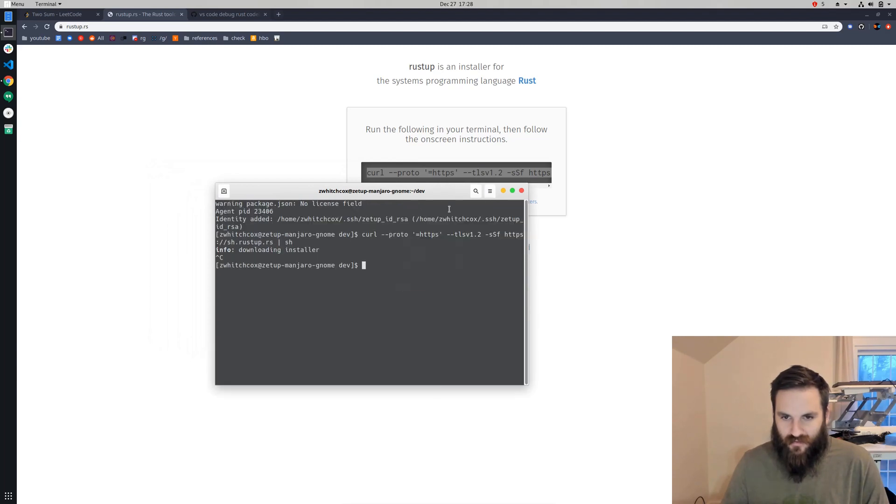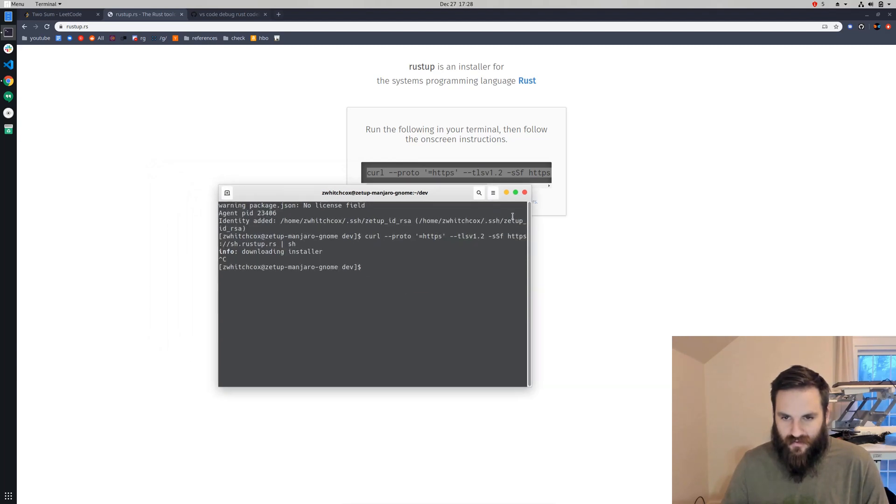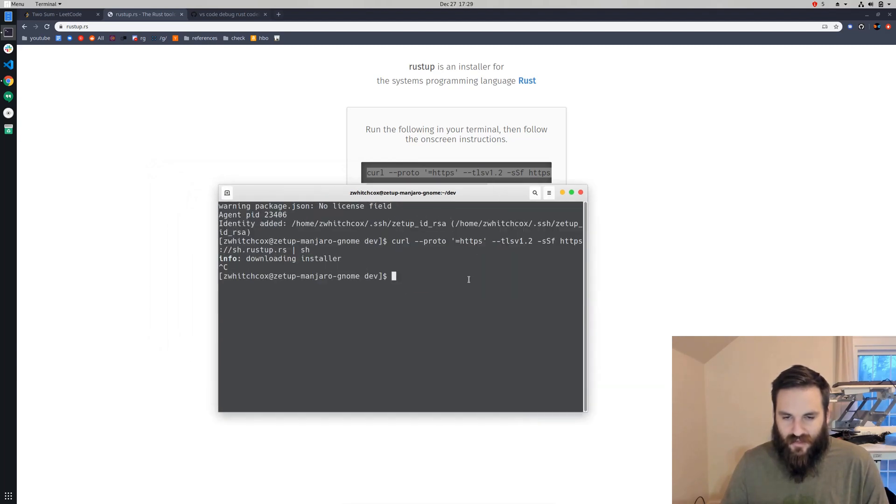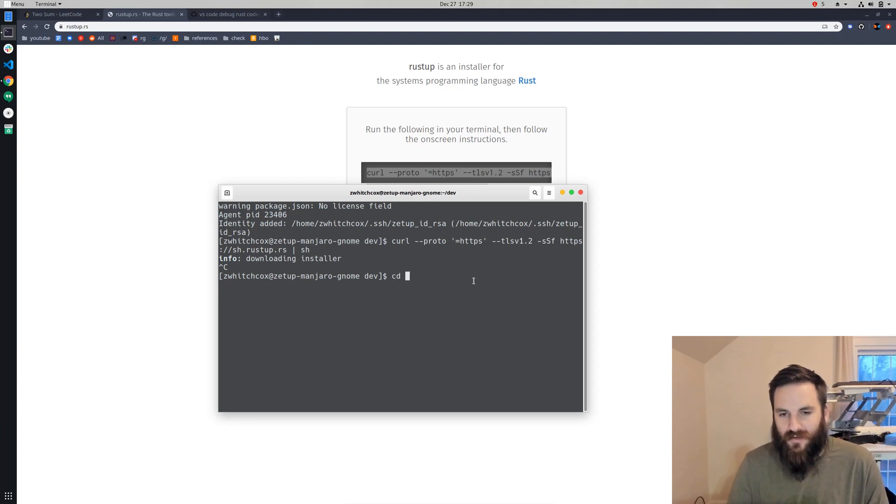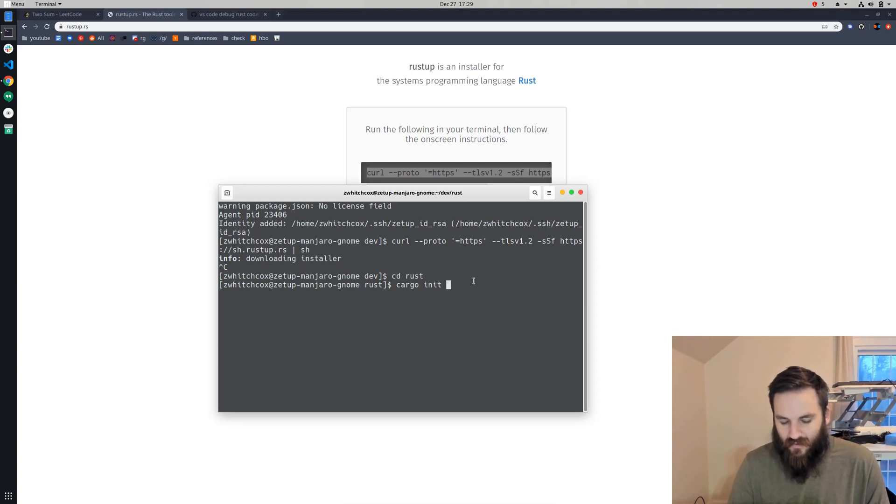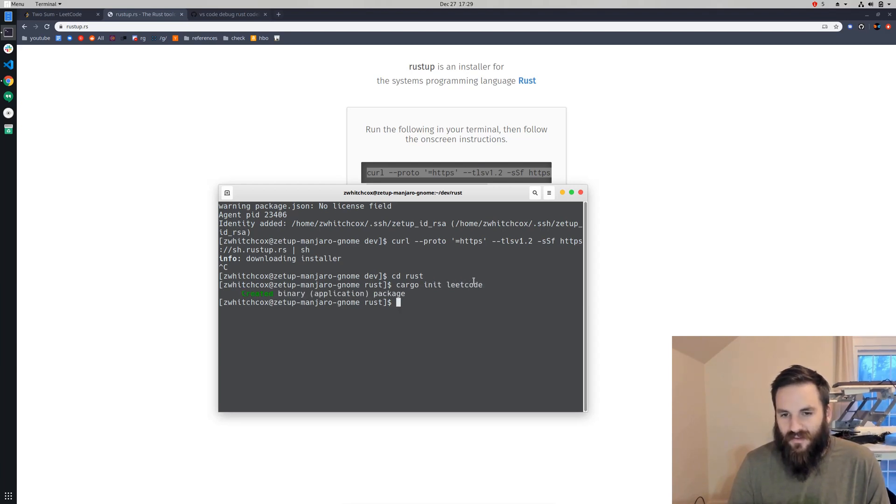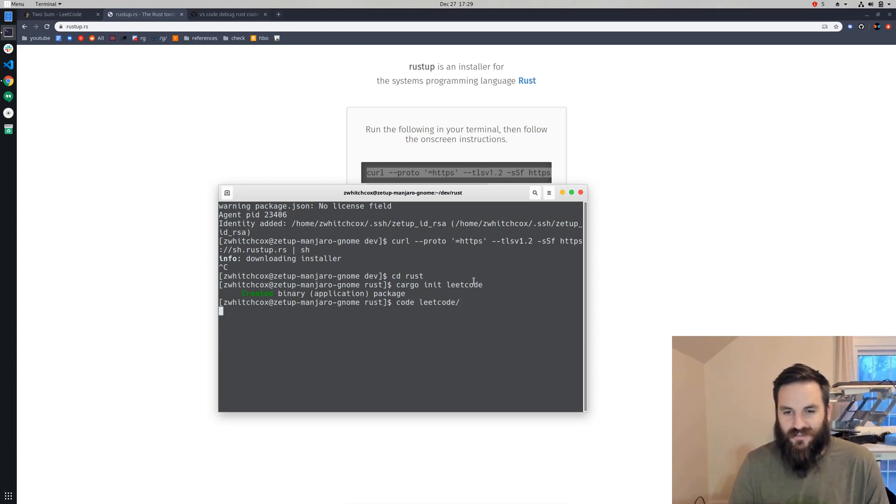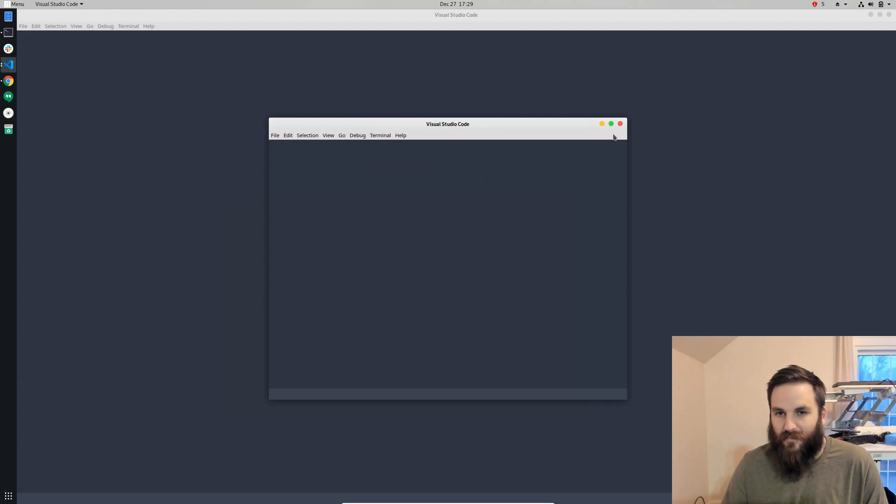Let's see if we can make this bigger. And then I'm going to go to my Rust folder and create—I'm going to initialize a project called, we'll call it LeetCode. And then we'll open that in VS Code, so you'll need to download VS Code and install that as well.